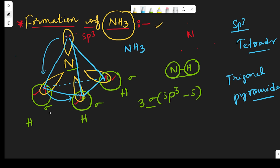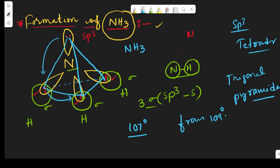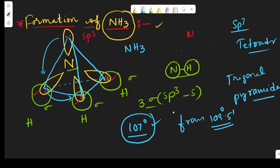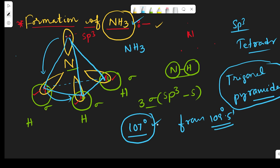Because of this greater repulsion force, the bond angle is reduced from 109.5° to 107°. The lone pair repulsion distorts the bond angle to 107°, which is why the structure changes to trigonal pyramidal rather than tetrahedral.